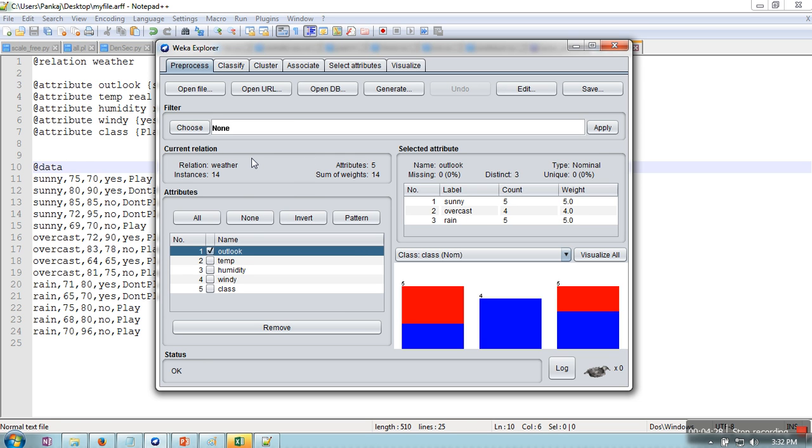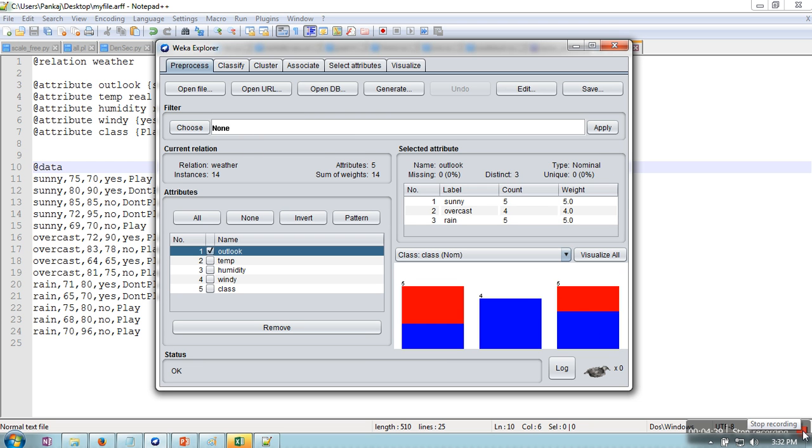So this is the way you can create your own dataset and you can load it. If you are having a URL for a file, you can also specify that one as well. Thank you very much for watching.